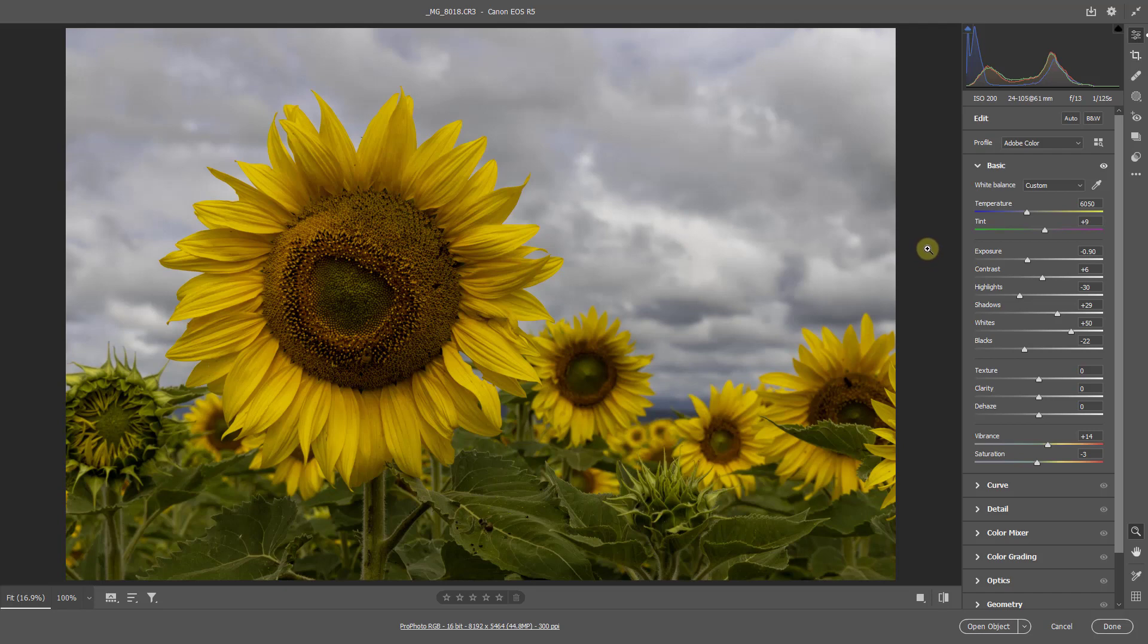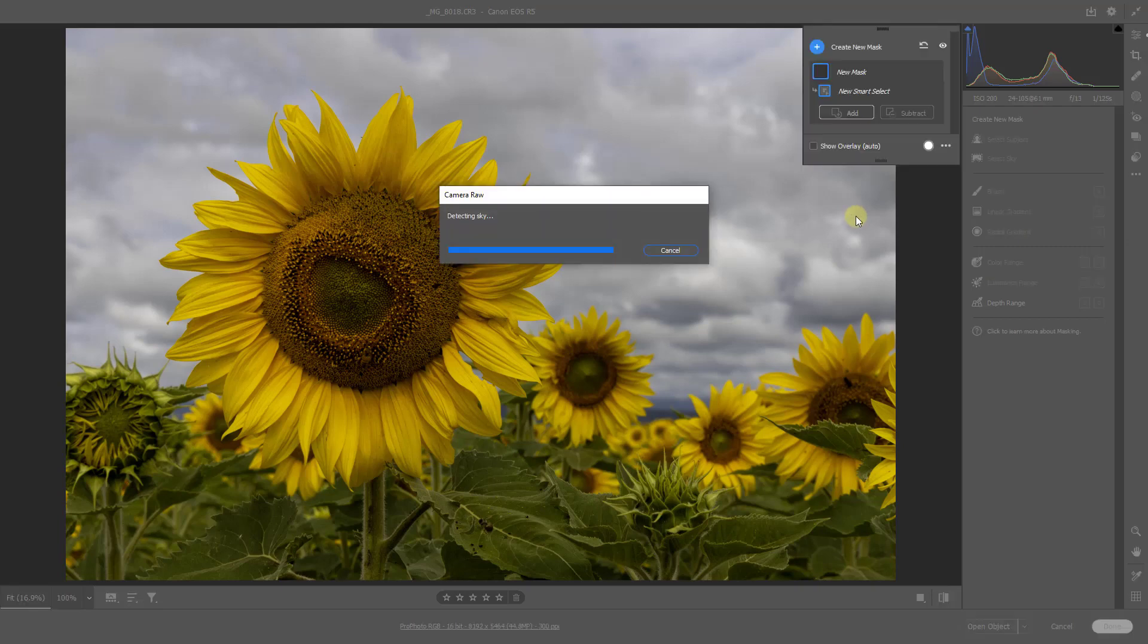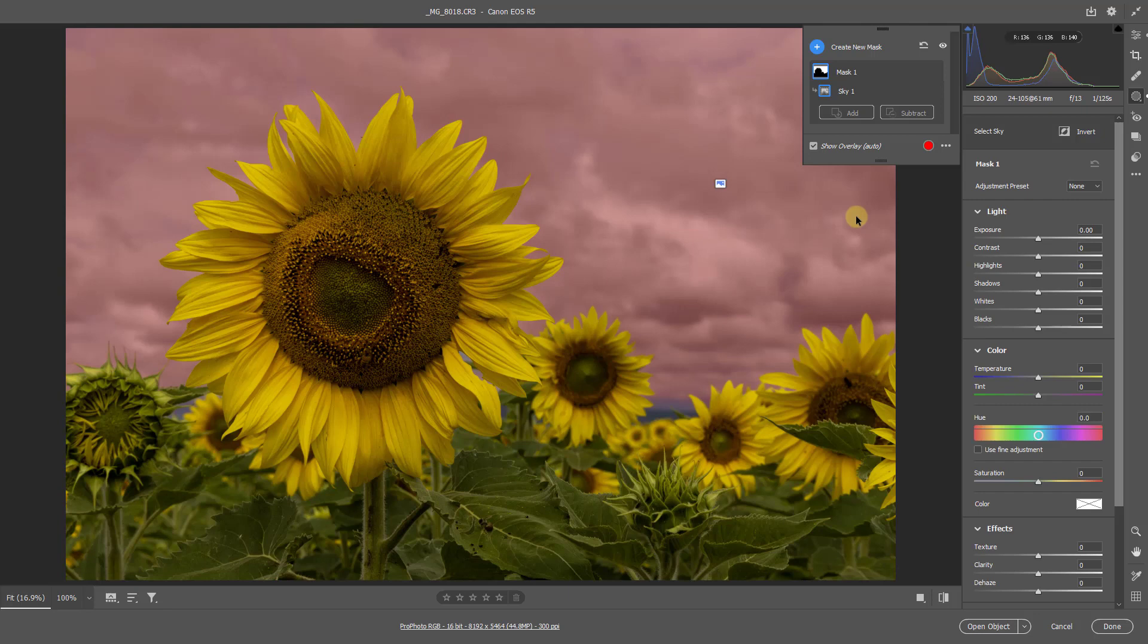Now the obvious choice here I think is to select that sky and kill some of that lightness. Now we would naturally turn to one of the new masks and the obvious choice is going to be Select Sky. Now once Adobe Camera Raw has selected it, it's going to show us the overlay and we can see instantly that it's done a pretty good job.